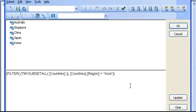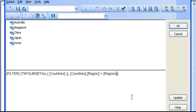Now, to make the two attributes match, I just need to modify the expression. And instead of Asia, I am going to modify by placing the name of the other dimension, regions, and the name of the other attribute, which is region name, and close the bracket.